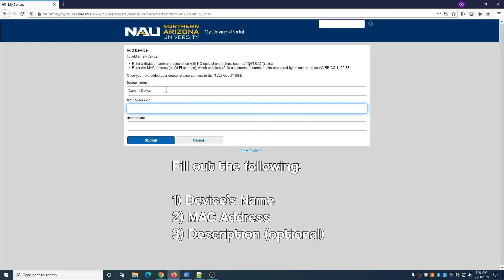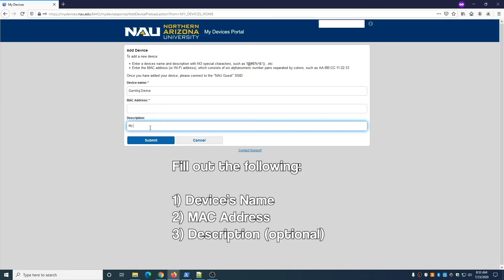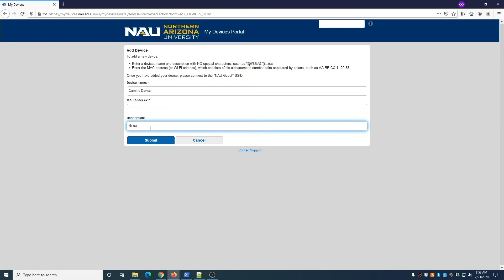For the MAC address, avoid using dashes between characters. When finished, click Submit.